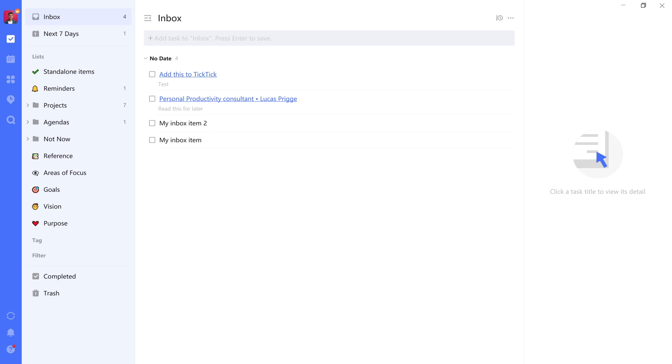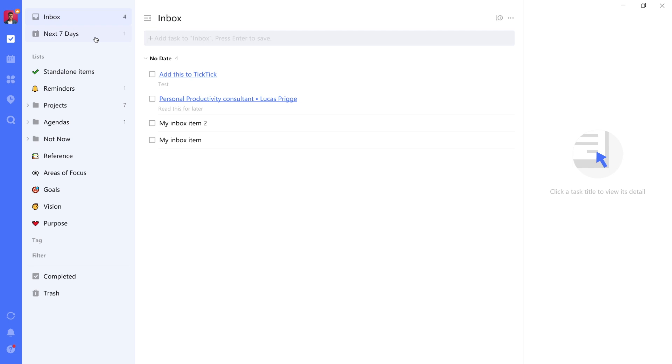As you can see, we have a couple of additional levels on the left hand side here and we have a couple of new lists and folders in the middle. So let's go over exactly what that all means, starting with the lists that we've added to our system.